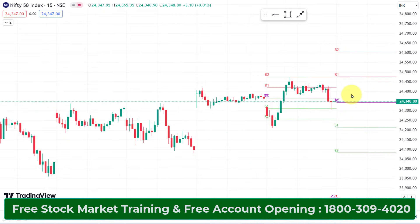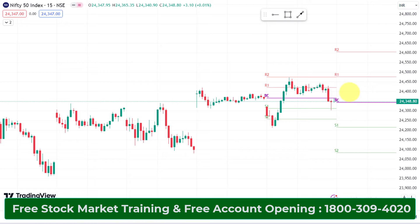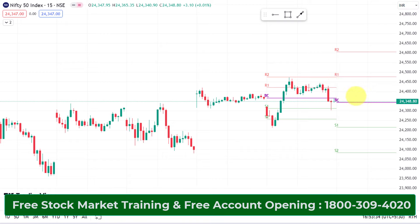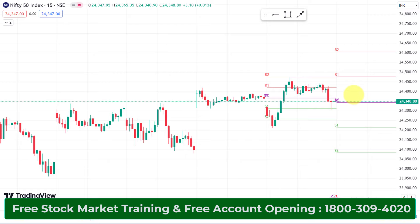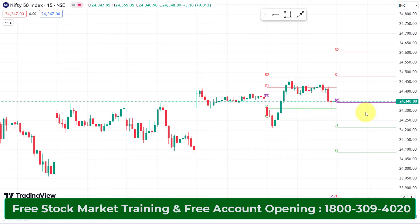Look at the CPR — there is a narrow CPR. There is a trending trend. The CPR is open at the key level of 24-850.